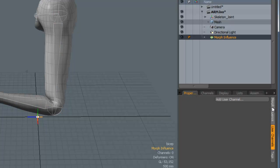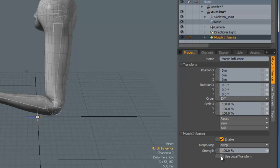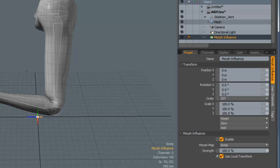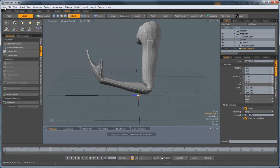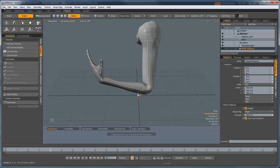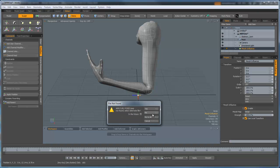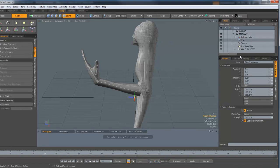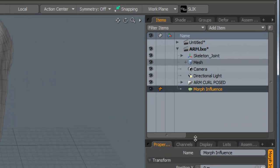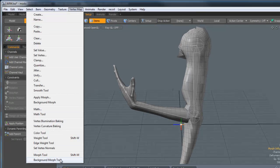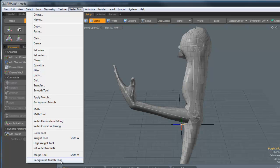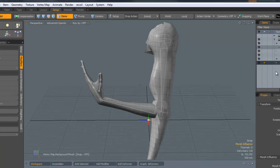In the properties for that morph influence, we need to make sure that we've got Use Local Transform. Then we import our posed model. With that posed model imported, with the morph influence still selected, we go to the Vertex Map and Background Morph tool. Just click once in the scene there.